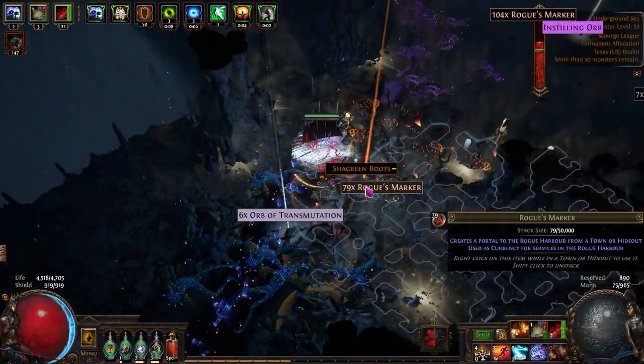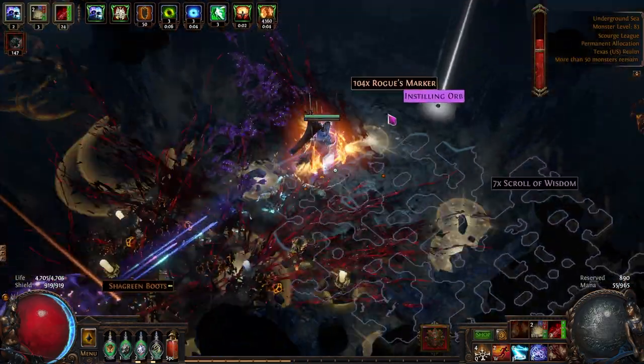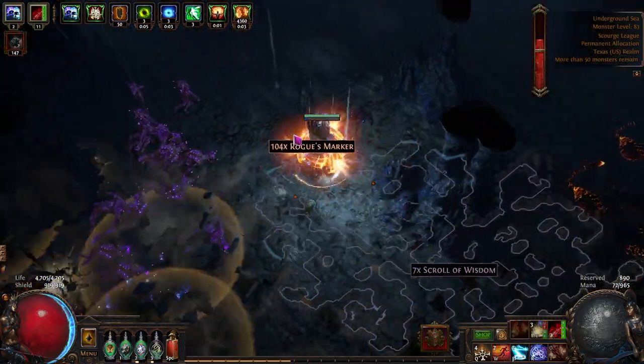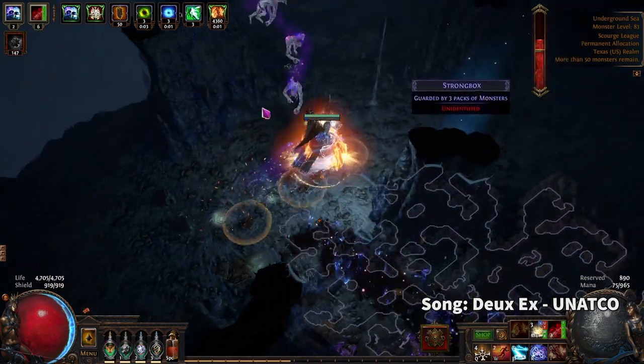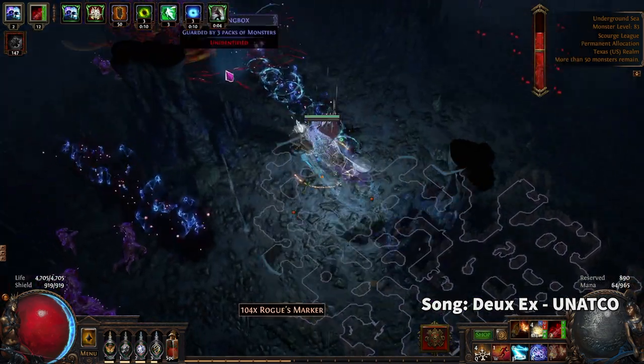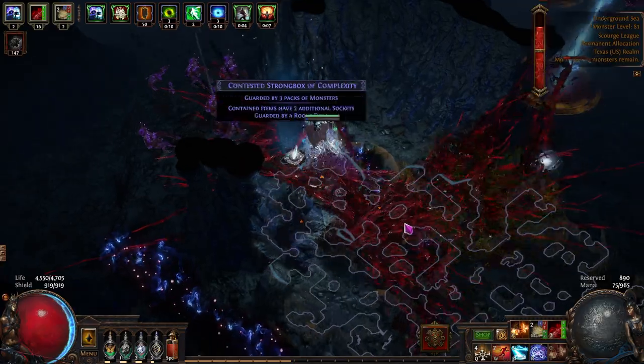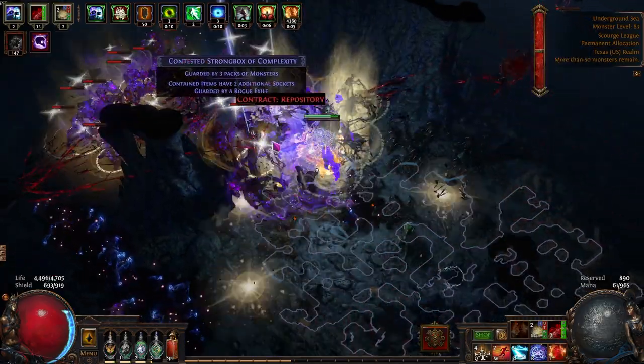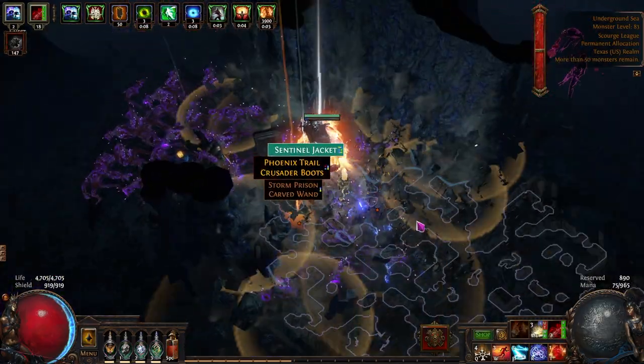The best defensive layer for a softcore build is obviously six portals. However, in the new realm of Scourge, it actually does pay a little bit to be able to survive. Gone are the days of being able to farm efficiently without having at least a little bit invested into defenses.